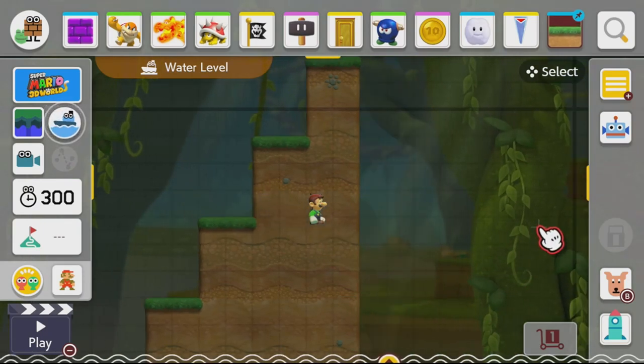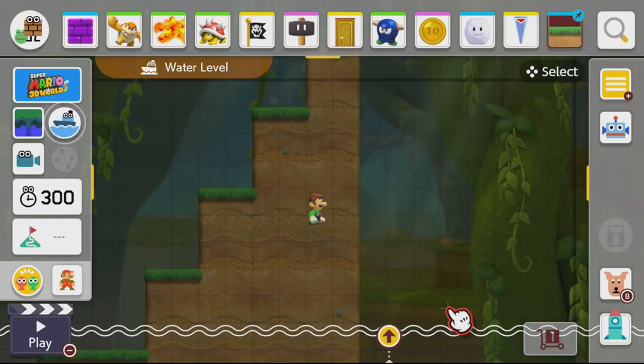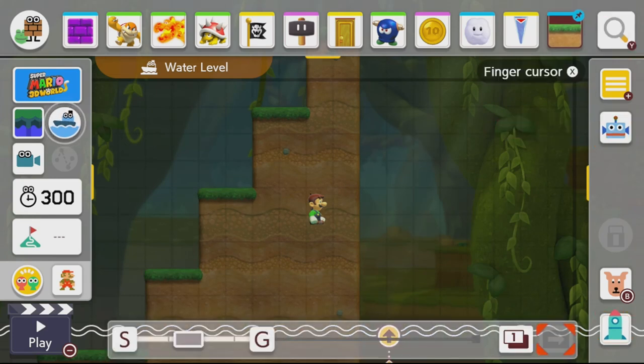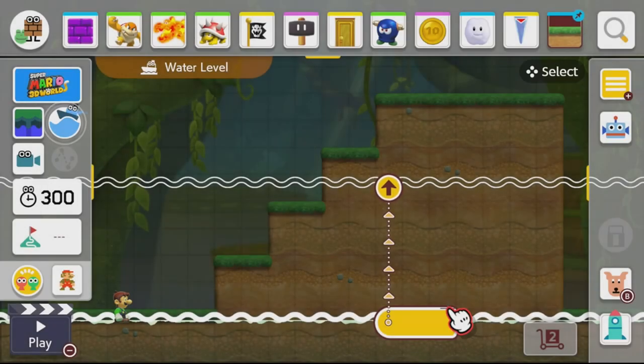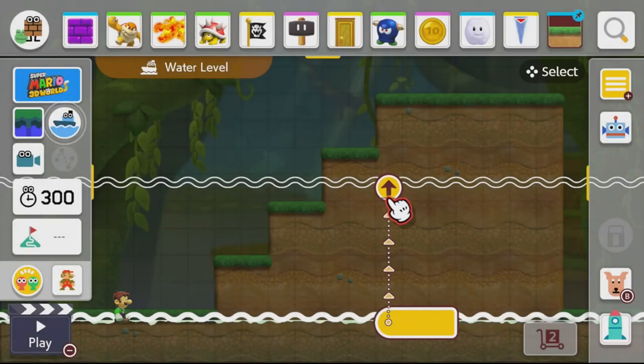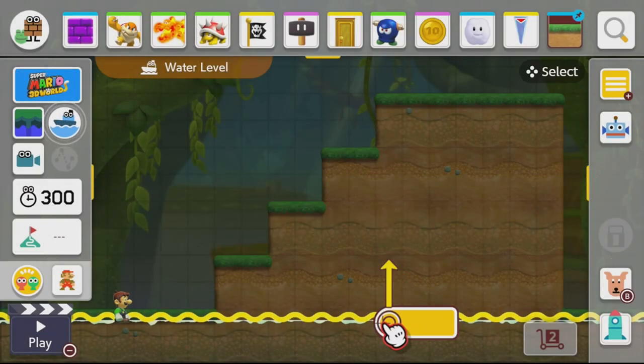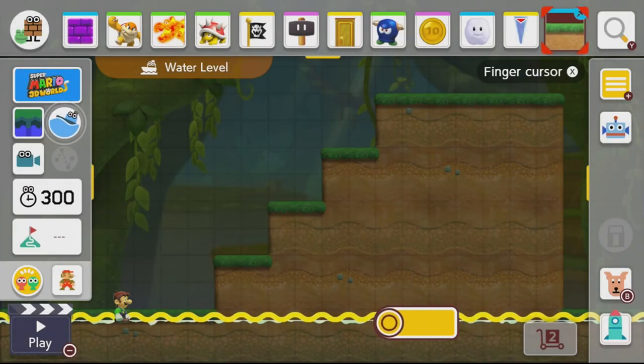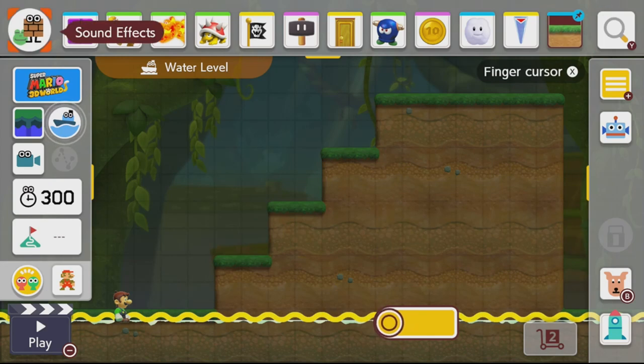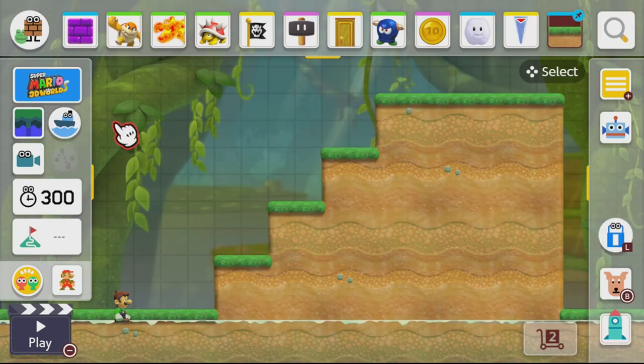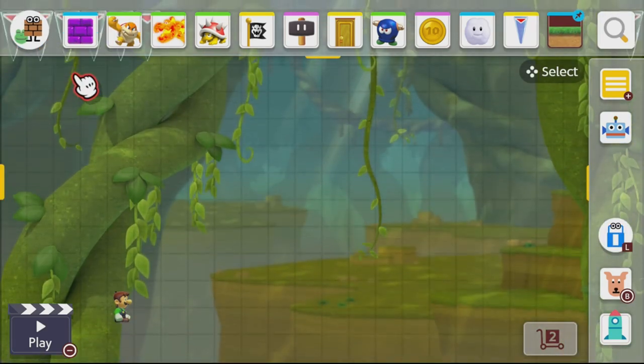And then really quick, I also want to show you what it looks like in a vertical sub world. So because you have to keep the camera at a certain point, just be aware that if you put it at the very top of the vertical sub world, it's not going to work.